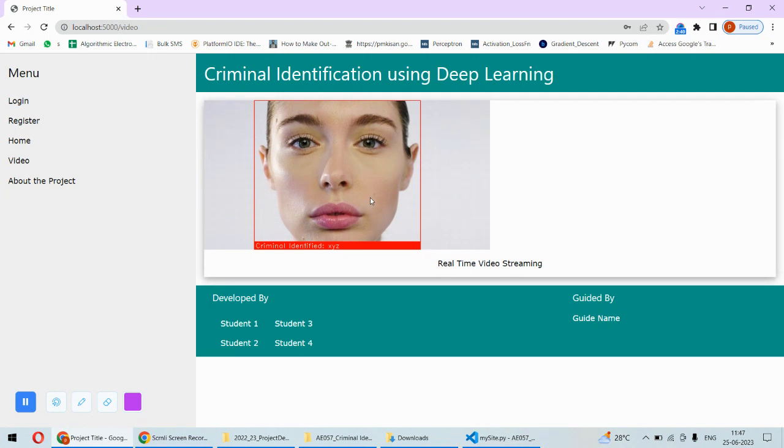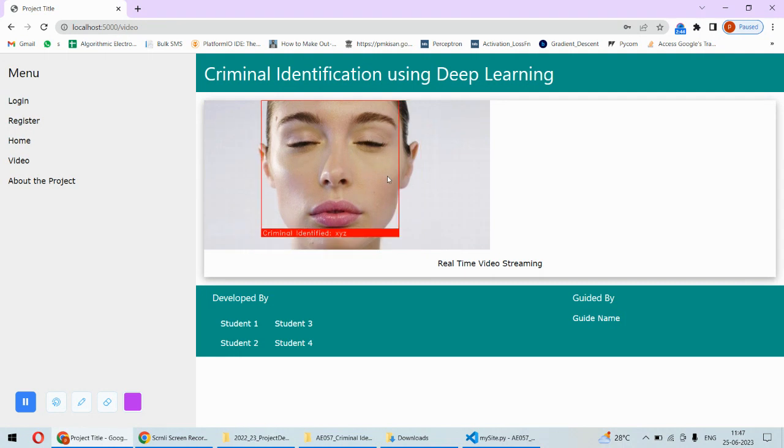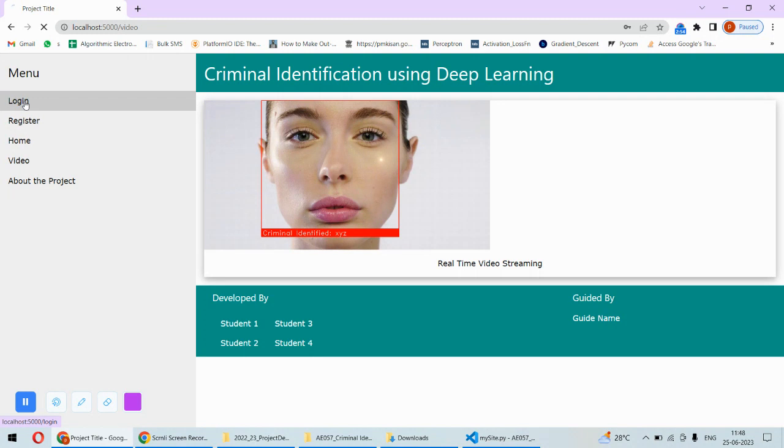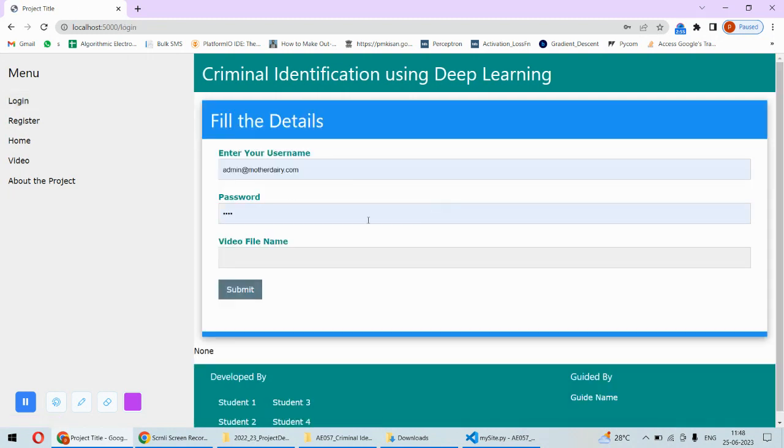Now the video streaming is a little bit slow because the face recognition is happening on each and every frame. That's why you see there is a lag between these frames, but it will identify, it will track the face, it will put a bounding box around the face and it will say the criminal is identified.